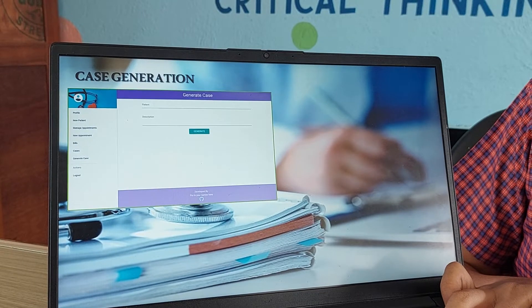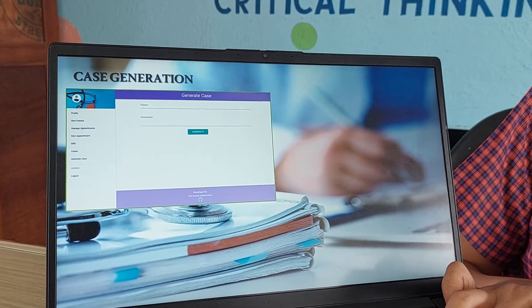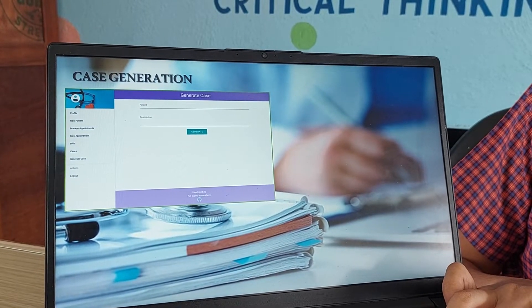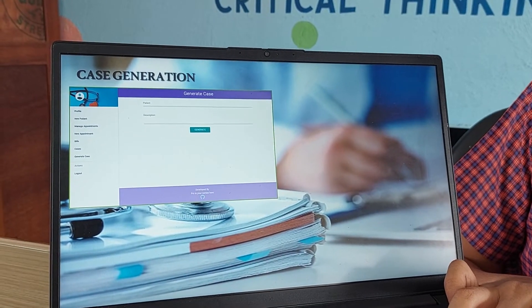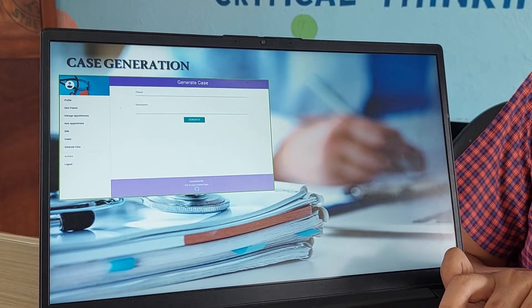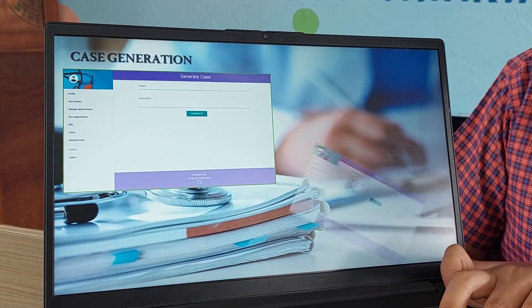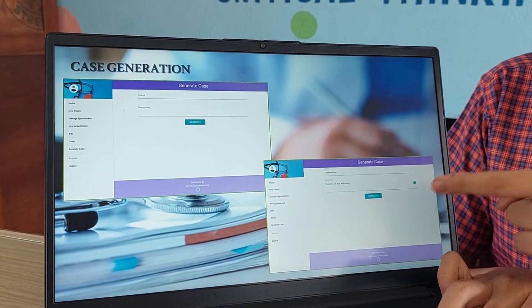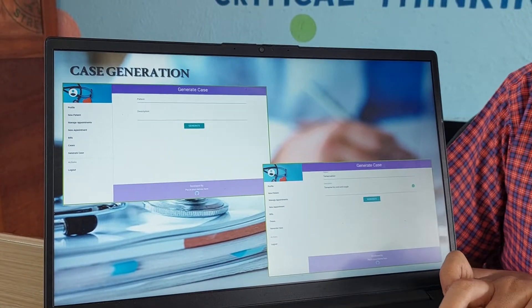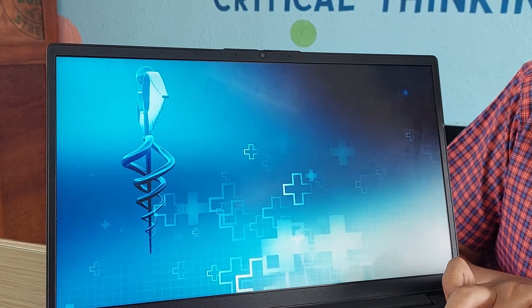Now, case integration. Case integration is basically when you have to enter your name and your symptoms to the doctor so they can treat you accordingly. After that, you need to simply click on generate and your case will be generated to the doctor.